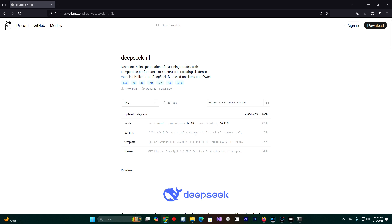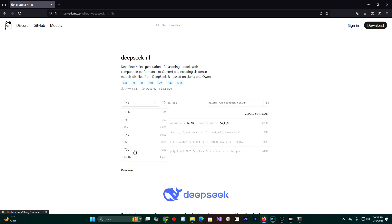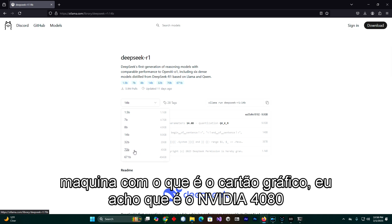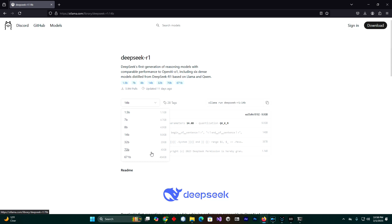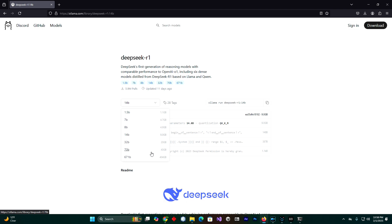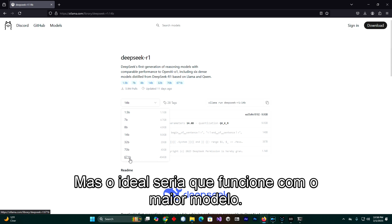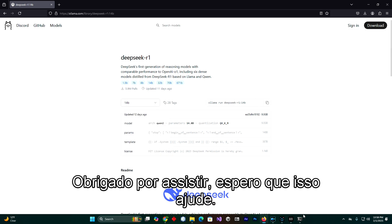Now remember, the larger the model the slower it will run. I have a machine with the NVIDIA 4080 graphics card that runs okay with this — it's not too fast to be honest, but it's good enough. The ideal would be to run it with the largest model, but you need special hardware and a special computer for this. Thank you for watching, I hope this helps.